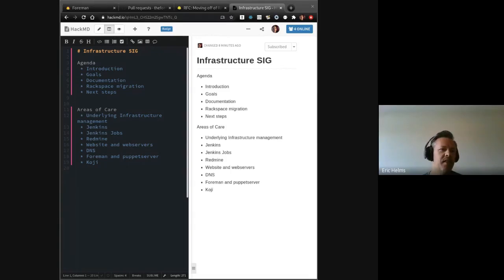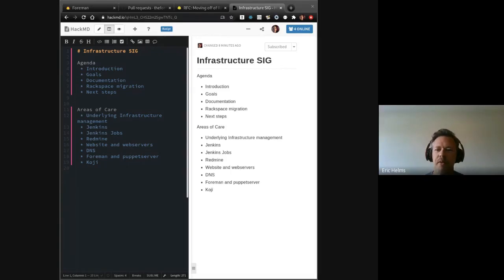This is the first meeting of an infrastructure special interest group for the Foreman community.